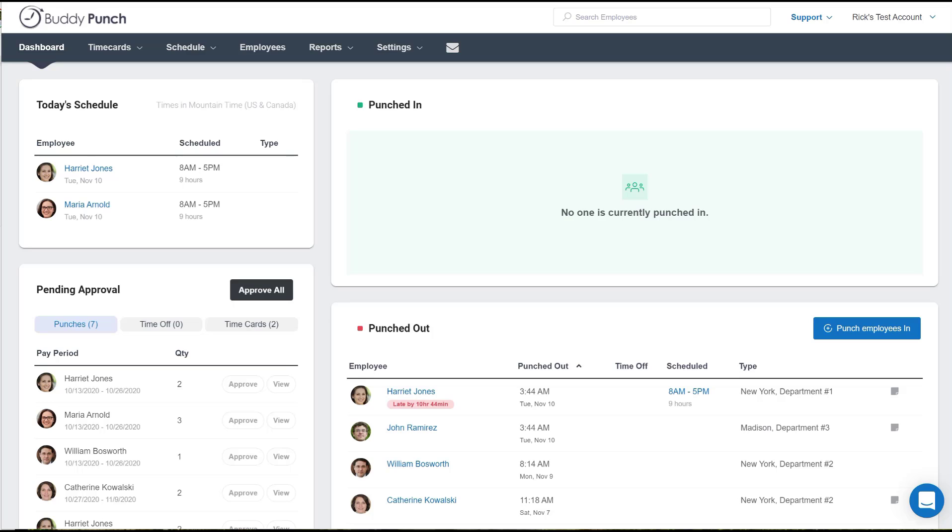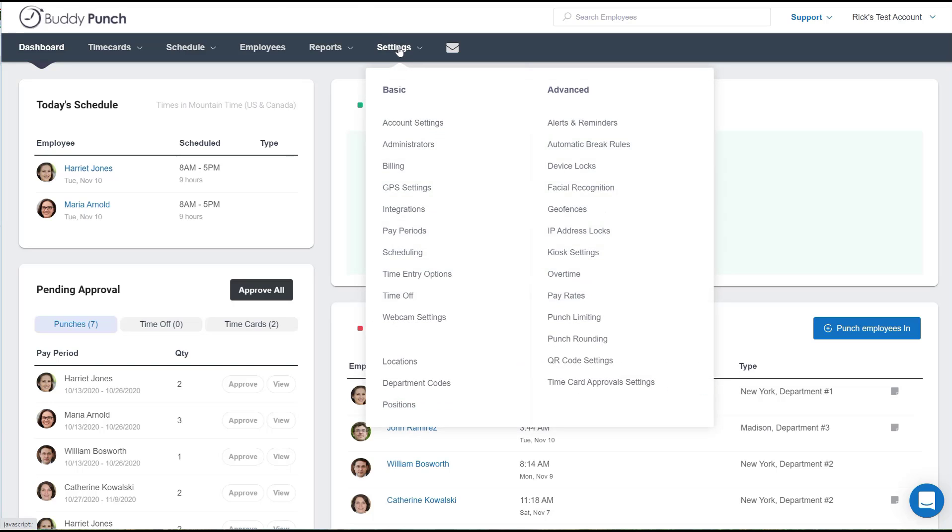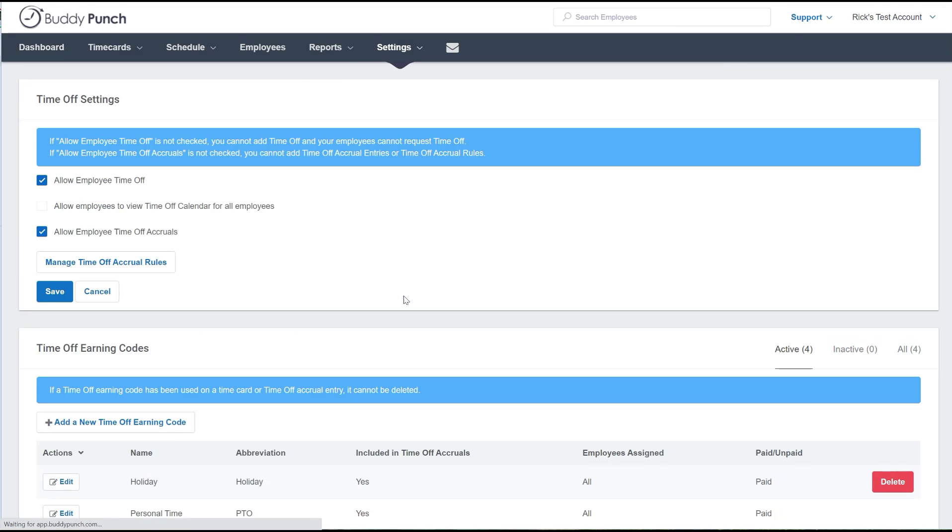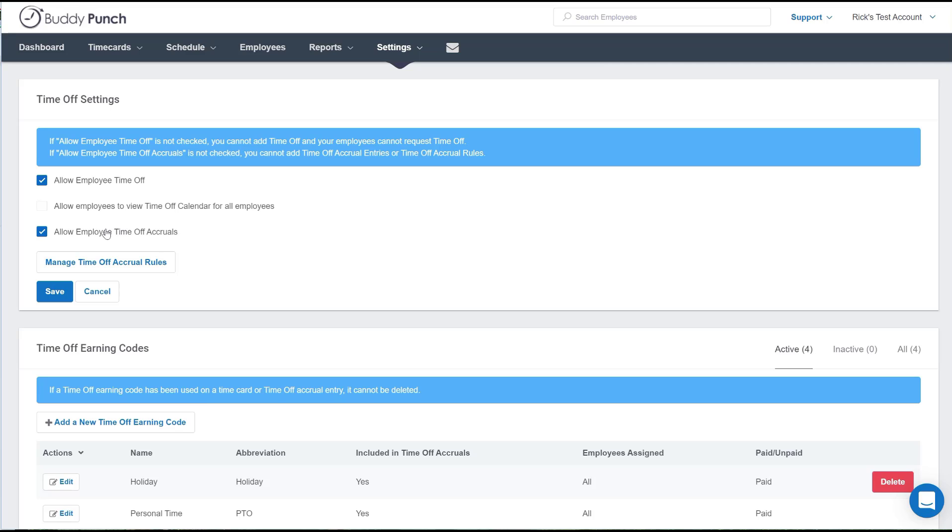The first step is to activate the time off feature by heading up here to settings, then clicking on the time off selection. You'll need to be sure that the allow employee time off box is checked right here. You'll also notice some options to allow employees to view time off calendars for others and to allow for time off accruals. Now we're going to address those items in other videos, but for now we're simply going to be sure that the allow employee time off box is checked.